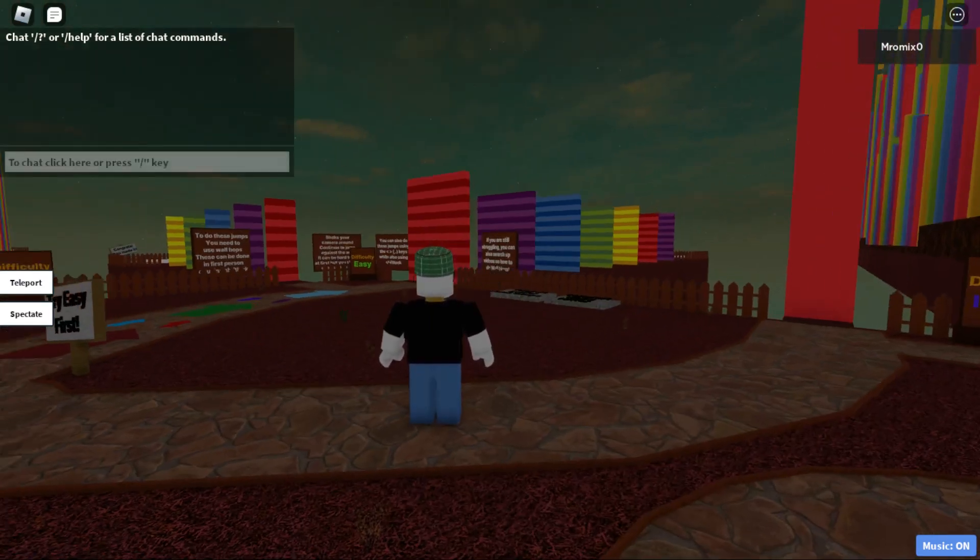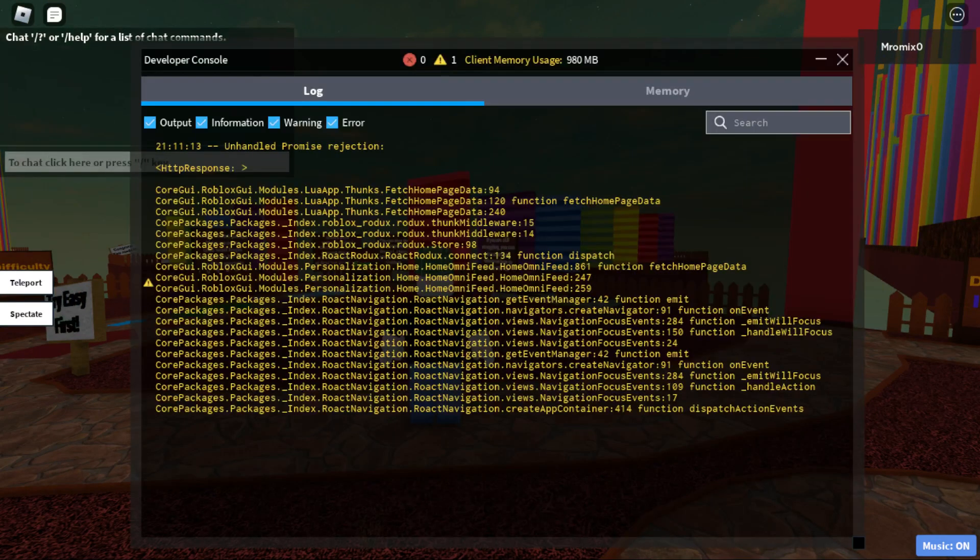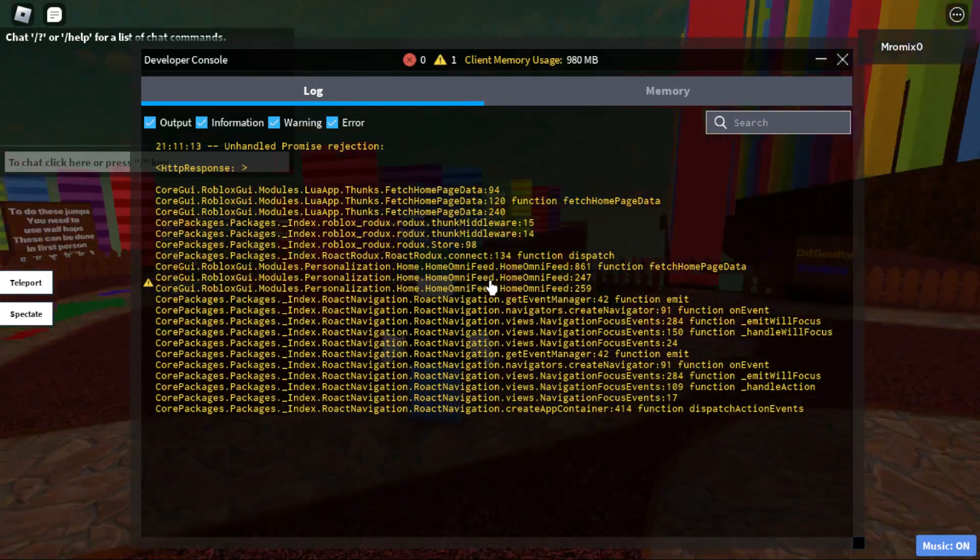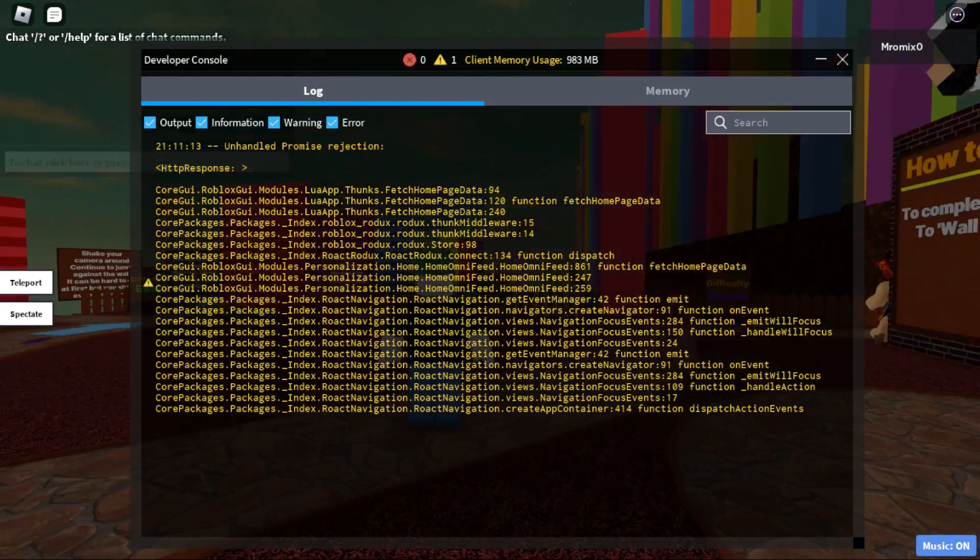From here you would like to type slash console and hit the enter button. As you can see, that opens the console for you and you will be good to go.